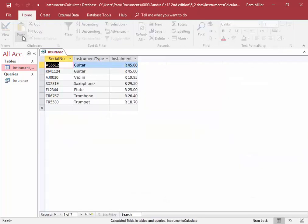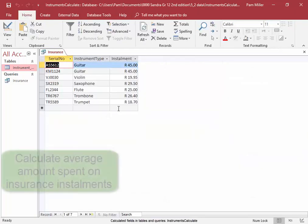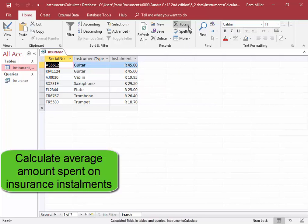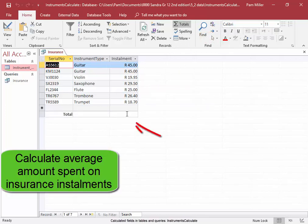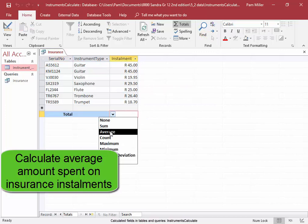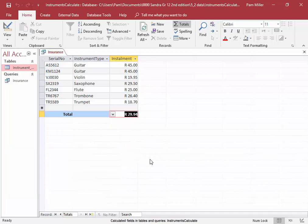Let's have a look at it. I need to calculate and display the average amount spent on insurance installments. I'm going to use the totals command. There. The average on insurance installments. Correct.